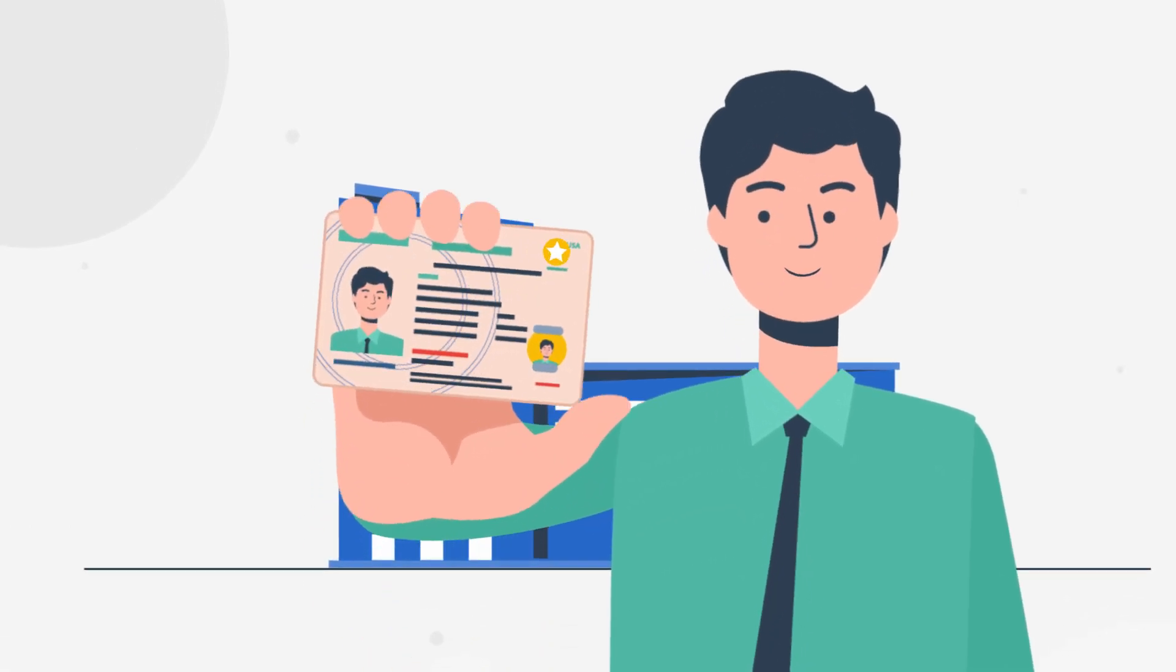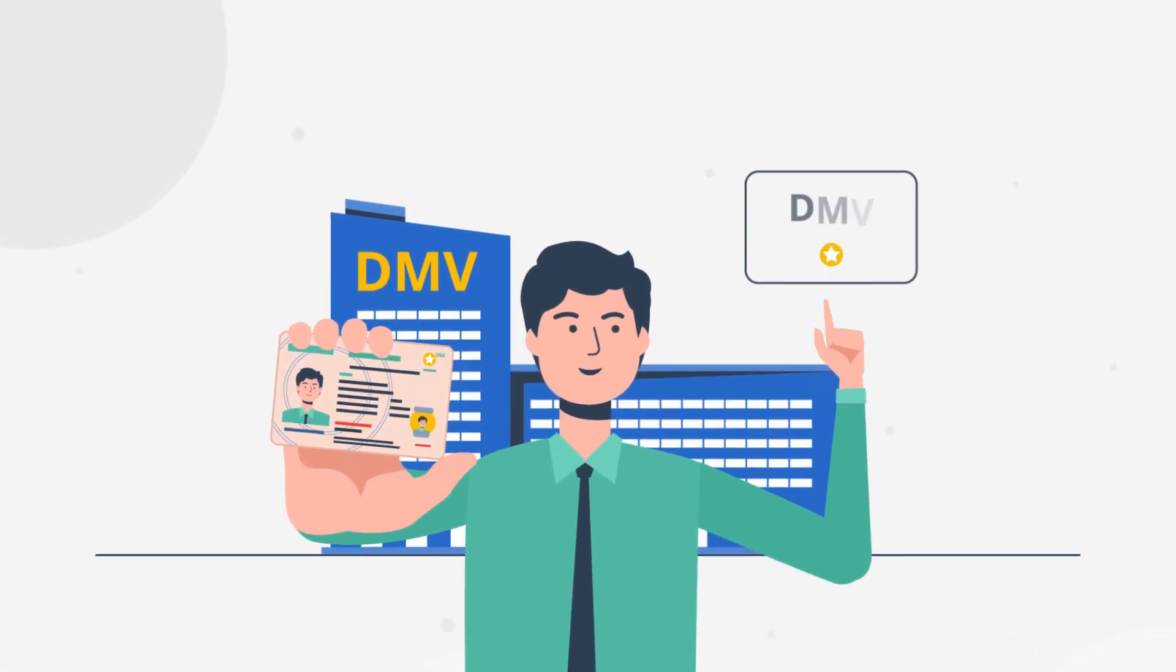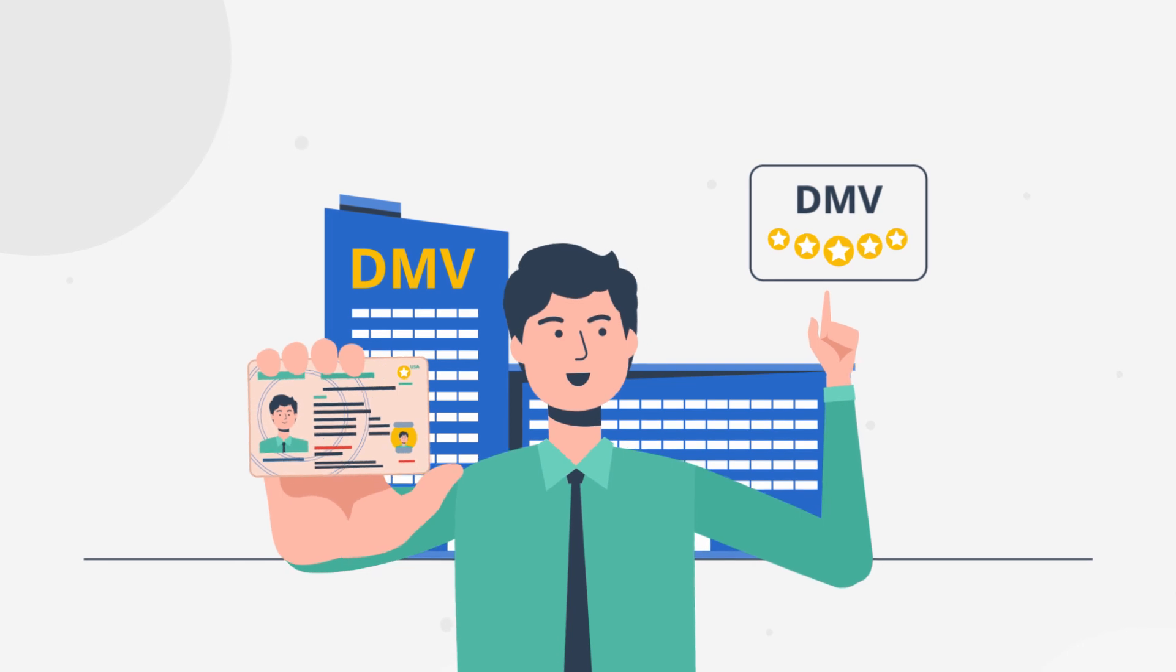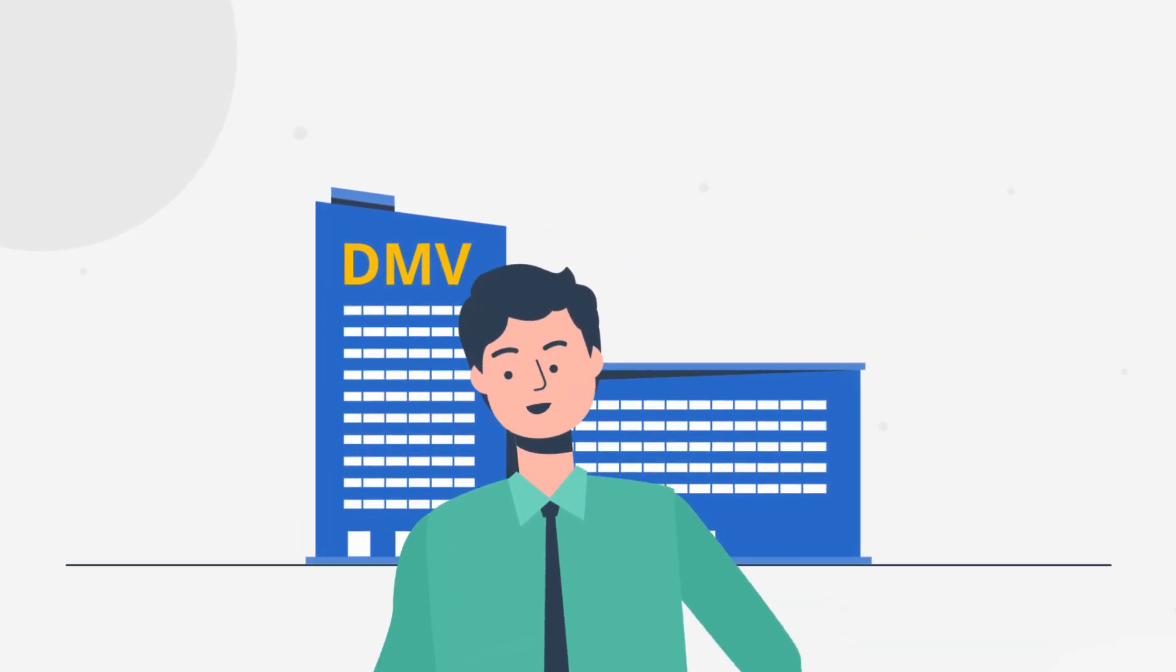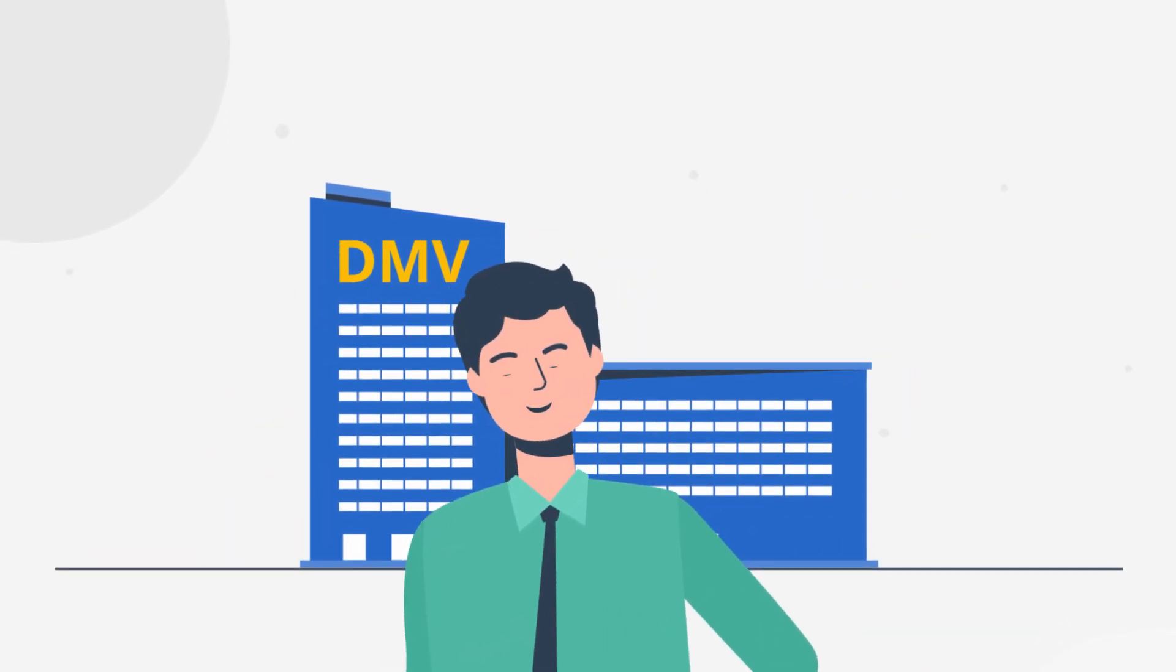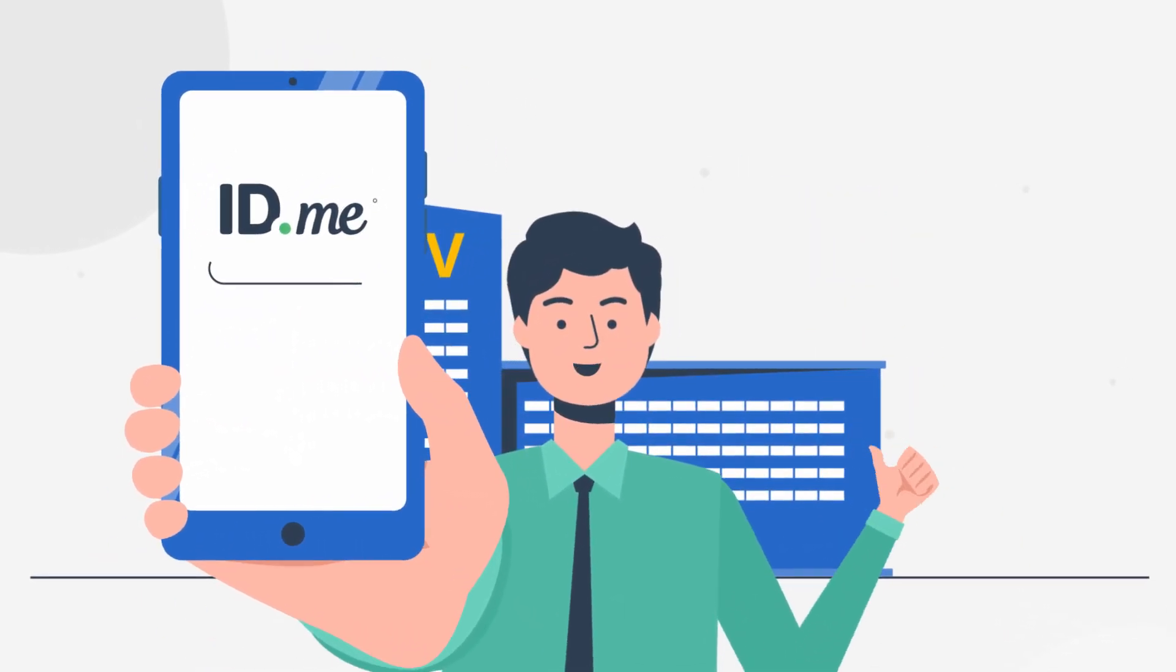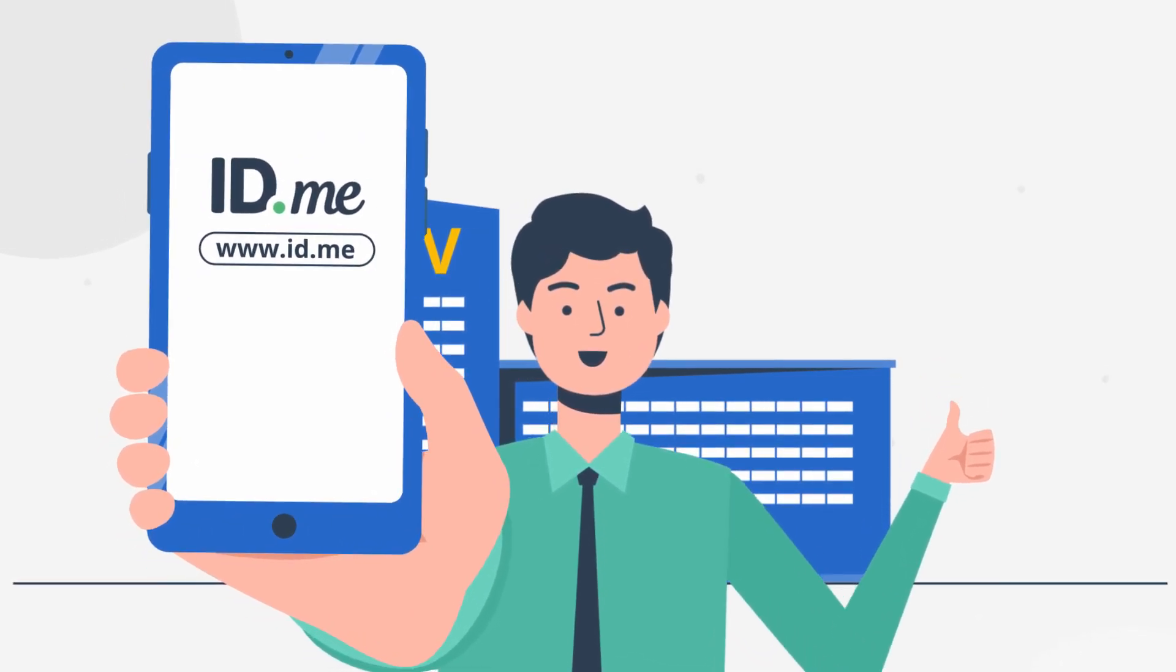He walked out the door with his Real ID but gave the DMV five stars for an amazing customer experience. To learn more about how you can expedite Real ID applications, visit our website.